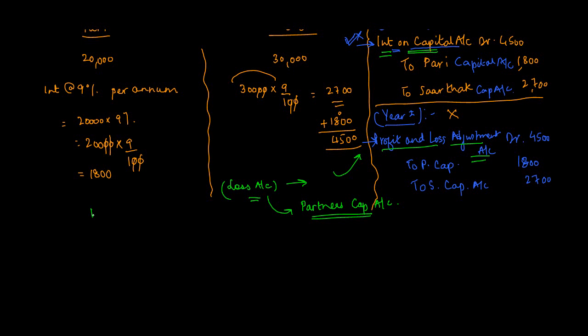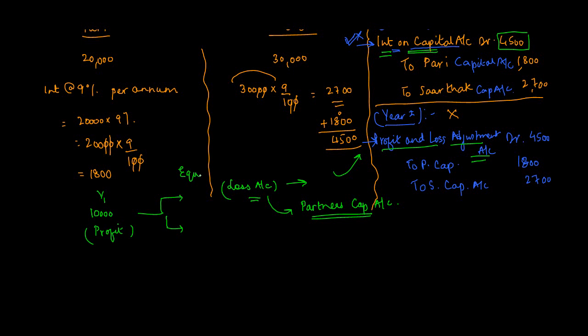So let's say for example the profit of year one was 10,000, and you did not set off this 4,500. So what would have happened? This 10,000 would have been credited to both the partners. By how much? Since we are not given the ratio, what will we assume? We will assume that both of them are in equal profit and loss. So this 10,000 would have gone 5,000 to Pari and 5,000 to Sarthak.